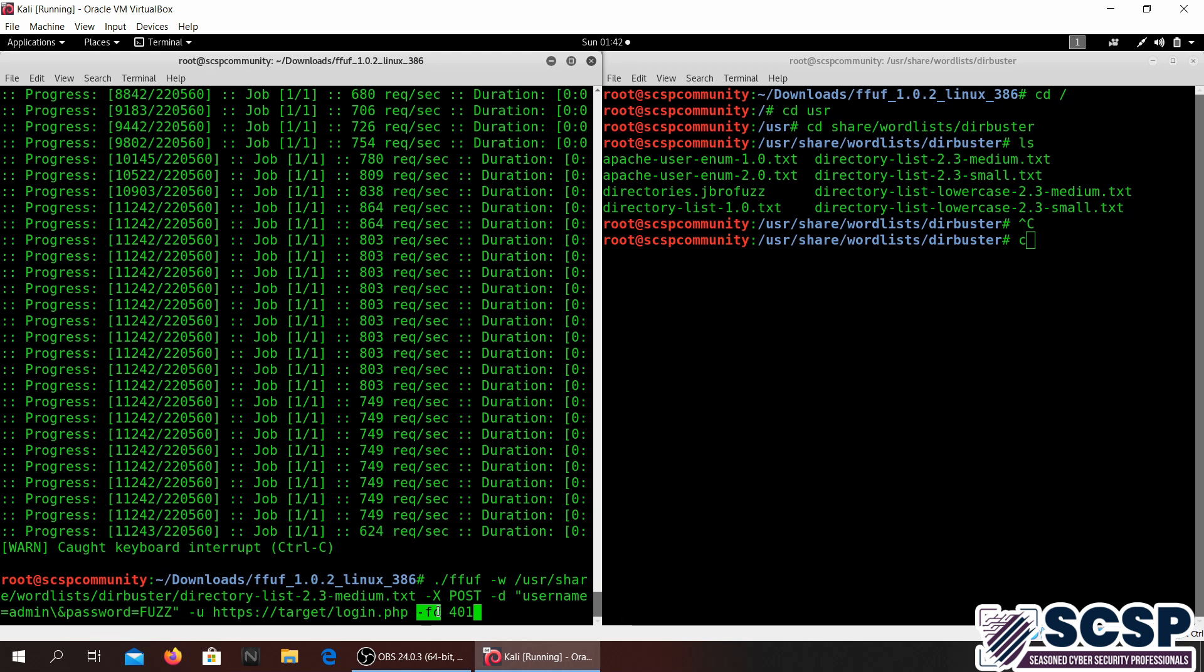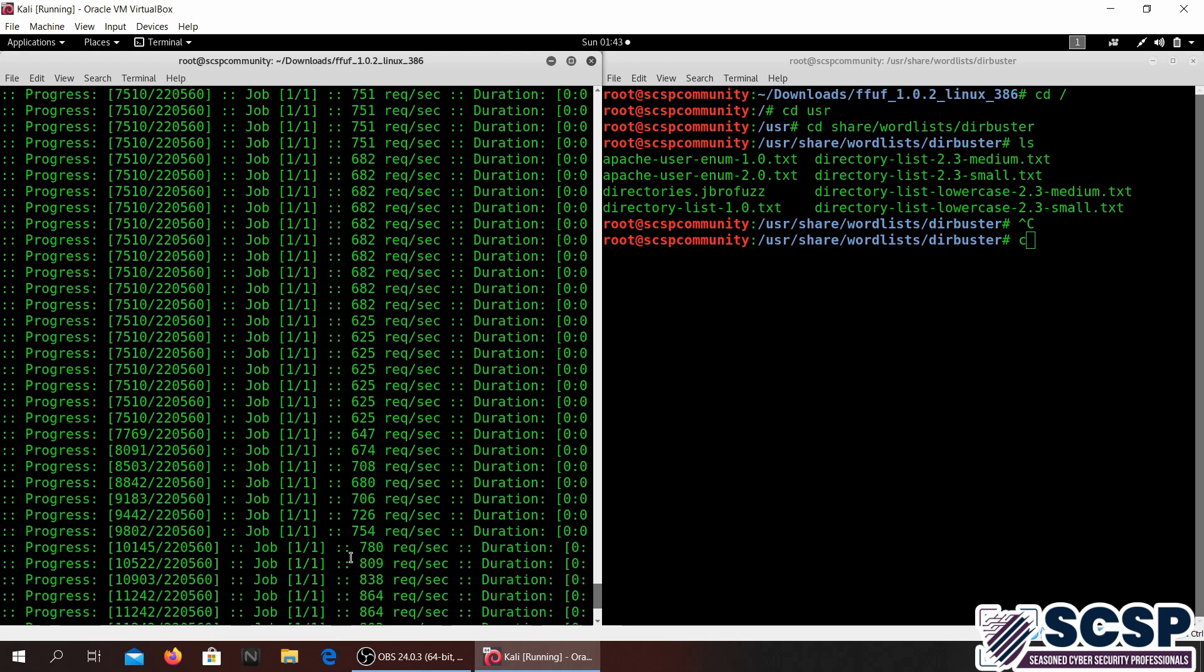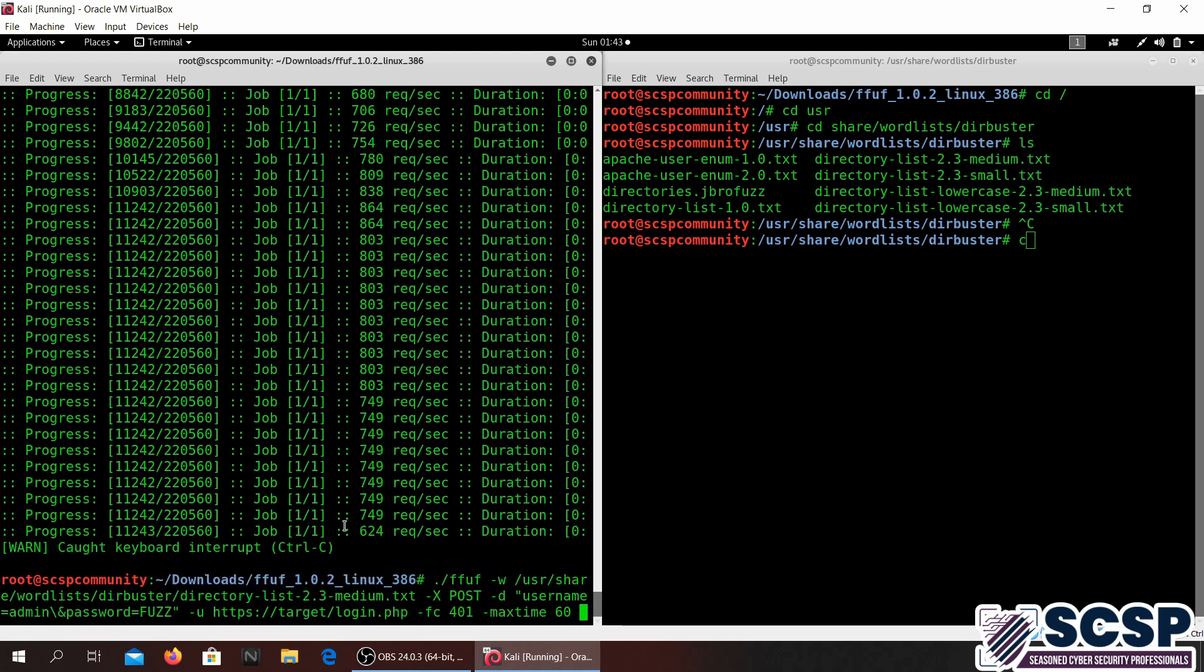In this case you have the filter flag which will act as a filter. It will filter out all those responses that are 401. So this is for doing the POST parameter fuzzing. You can also go ahead and specify the max time flag over here to actually ensure that you run a scan for this much time and then it stops. This is what FFUF is used for, it's basically a fuzzer and it is really fast because it is written in Go.